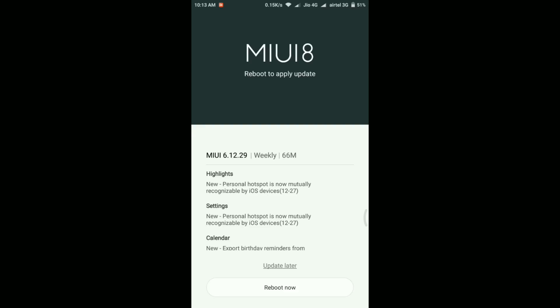As you can see from the screen here, the update says only two new changes. The first one is that personal hotspot now mutually recognized by iOS devices, and the second one is export birthday reminders from contacts.